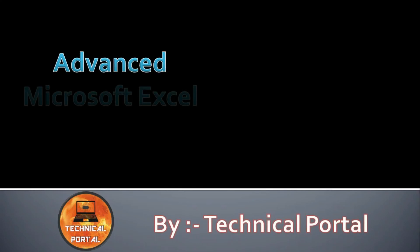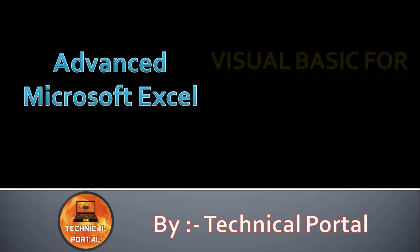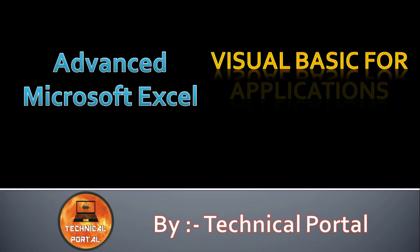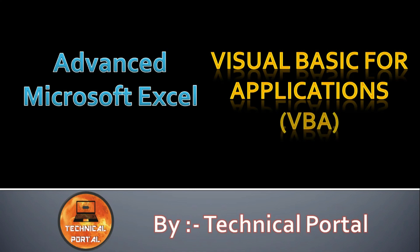Hello my beloved viewers, welcome back to Technical Portal YouTube channel on a new video of Microsoft Excel VBA series. Friends, this will be part 4 of this series and we are going to learn more about Visual Basic for Applications in this video.